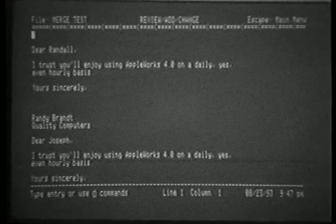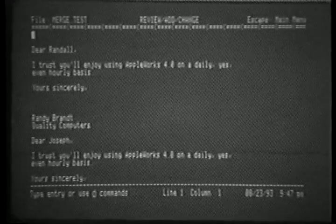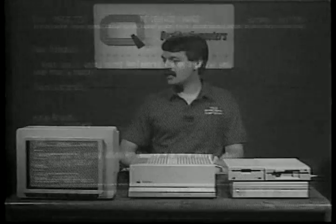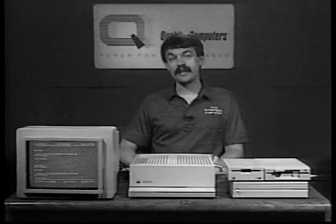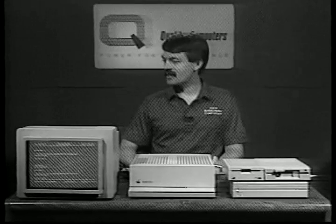The first one was a merge to me. Dear Randall, I trust you'll enjoy using Apple Works. Sincerely, Randy Brandt. I'm writing to myself again. Perhaps that should be investigated.